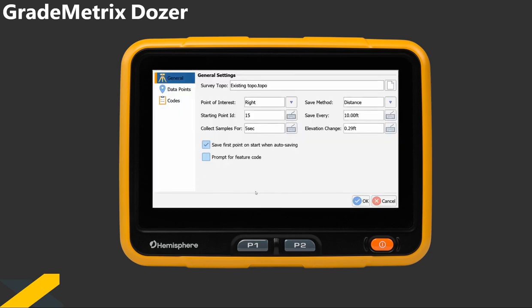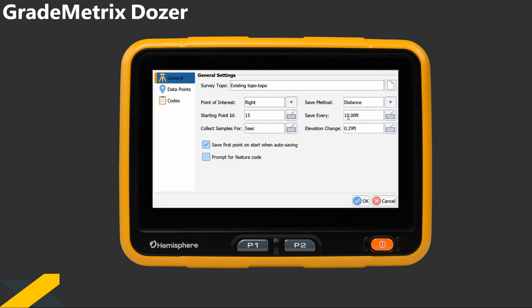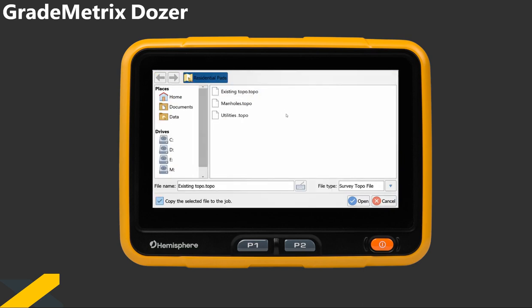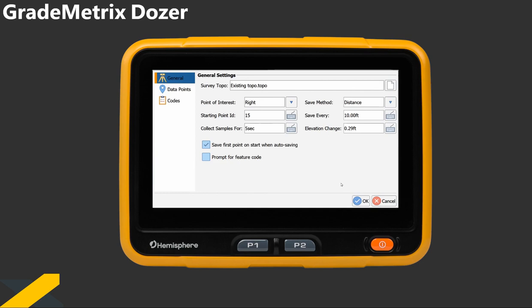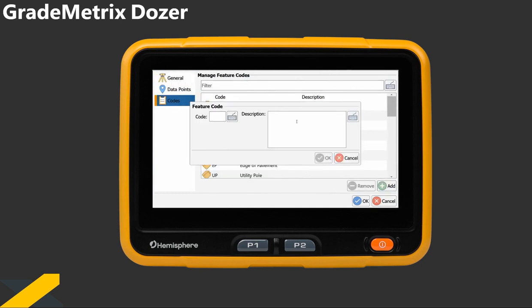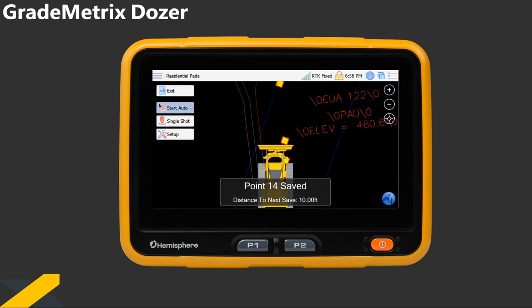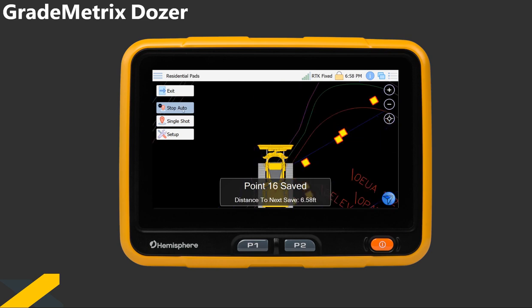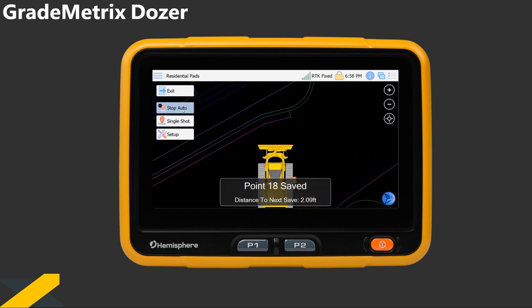Inside the topo submenu, the dozer has the capability to manually record single points and also record points based off a predetermined distance or time automatically. You can also save any points recorded to a certain file — for example, you could have a file for utilities, existing topo, or manholes. You can also add a code description to the point by using the default selection or adding your own. In the main view of topo, you would just choose to shoot every single shot for a manually recorded point, or you can start auto topo using the established values in the setup menu.